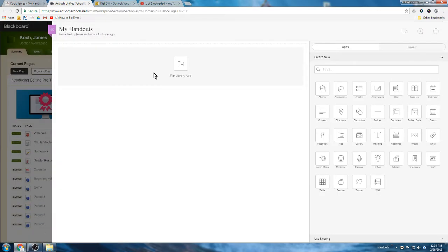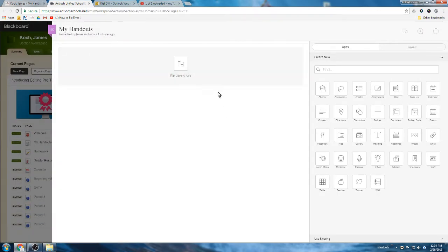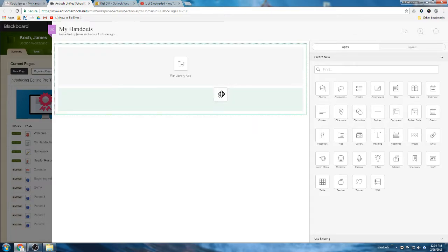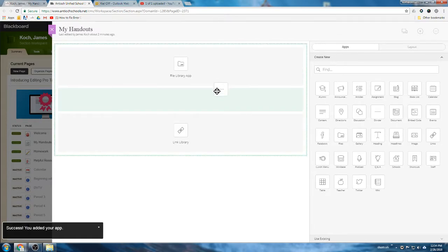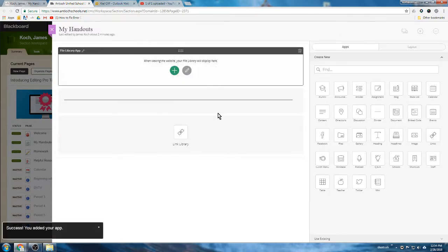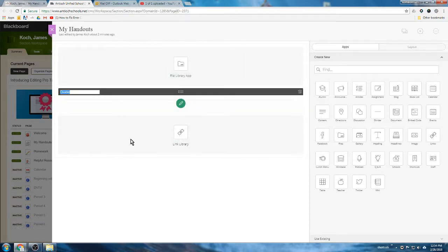The other app that's going to be really useful for your students is going to be the links app. So let's put that underneath the file library app. And I'm actually going to put a divider between these two so that it looks a little more visually appealing on the page - like my files, and then a line, and then link library.